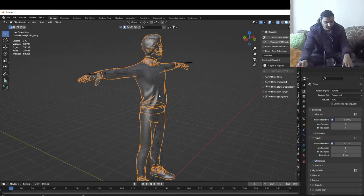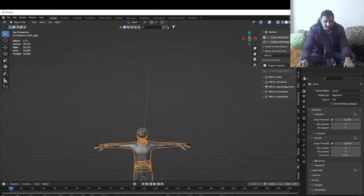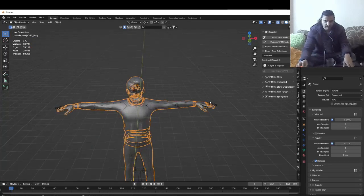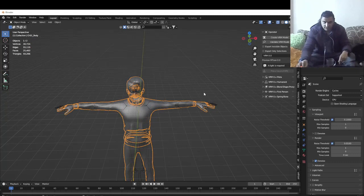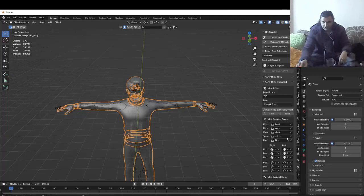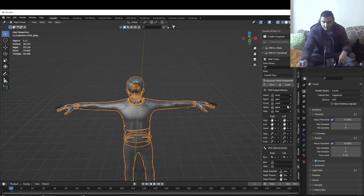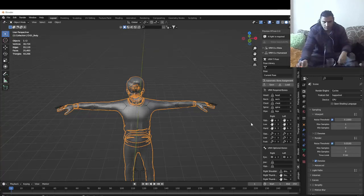Just to recap the technique: select the part of the mesh, select the bone, press Ctrl+P, and choose 'With Automatic Weights.' In the add-on you want to have attached all those parts — neck, head, chest, all that stuff — to your mesh.